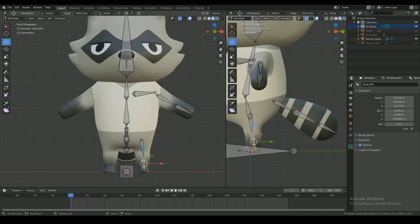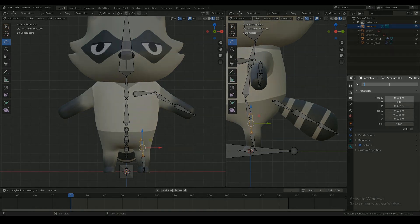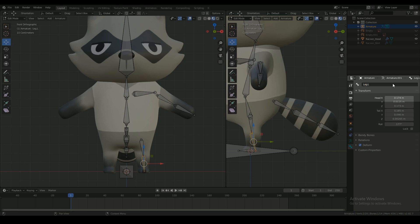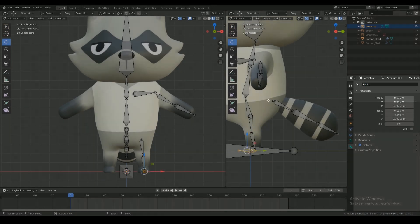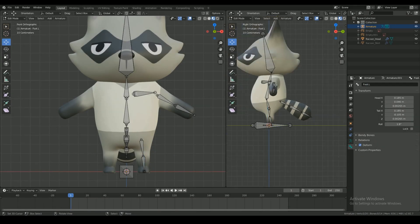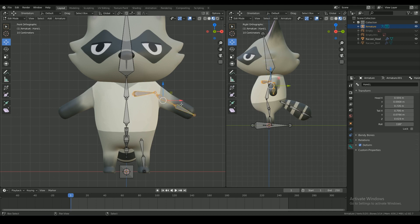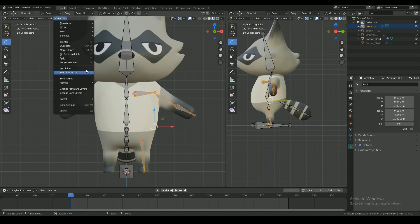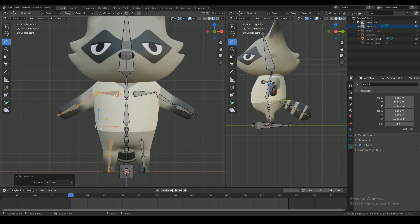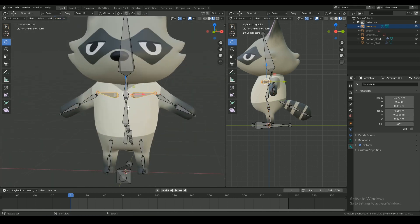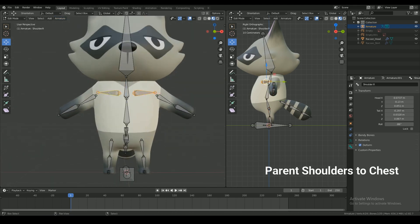And start naming the rest of the bones on the left side with dot L. You do this so you can select everything on the left side of the body and go to armature symmetrize, so it will automatically add the bones and name it right on that side.